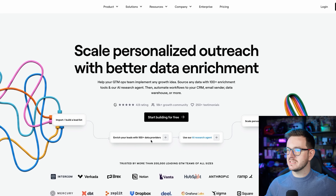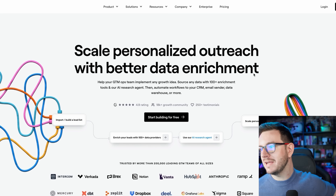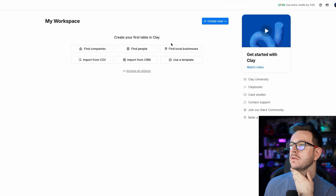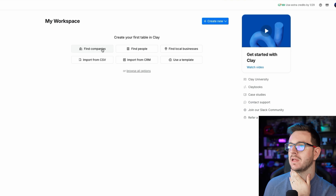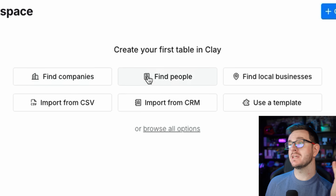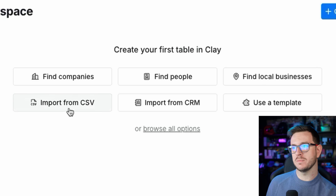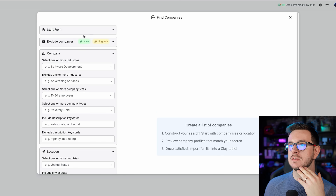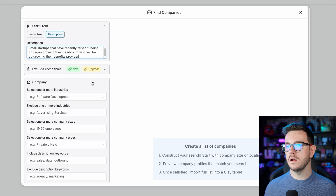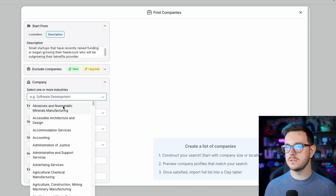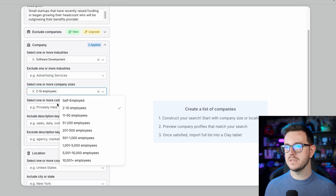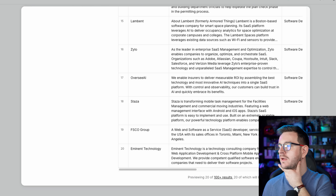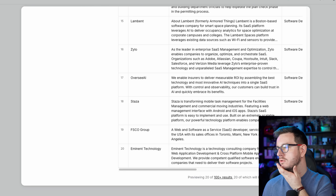Import, build lead lists, enrich your leads with over 100 data providers. We've got a free trial here, so I'll just do that. Create your first table in clay. We have the option to find companies, find people, find local businesses, import from a CSV, import from CRM, use a template, find company lookalikes or a description. So then what we can do is go into, let's say software, employee size — 2 to 10, 11 to 50, 50 to 200 — and import to a new table.